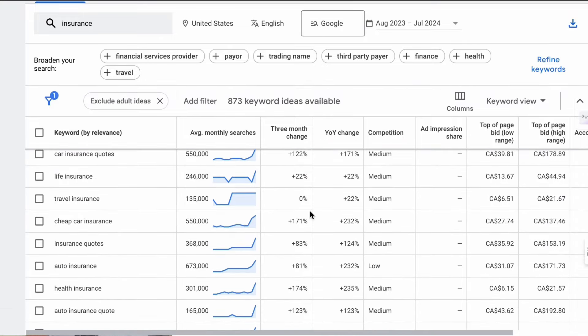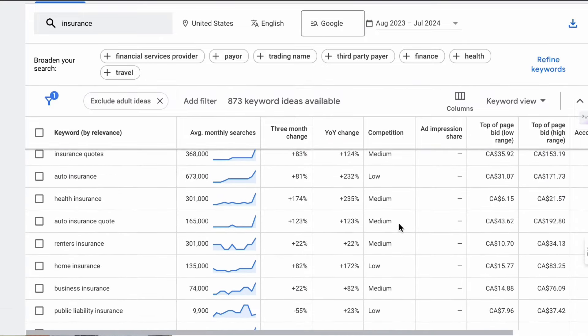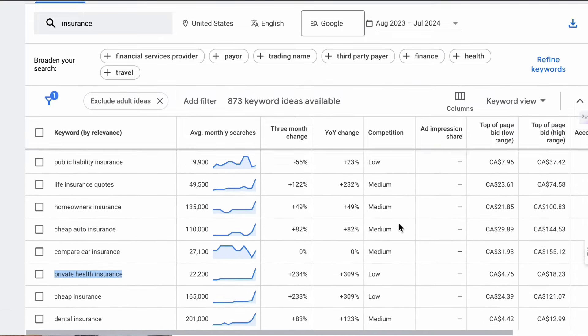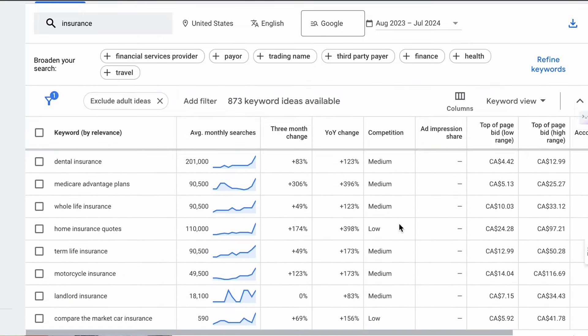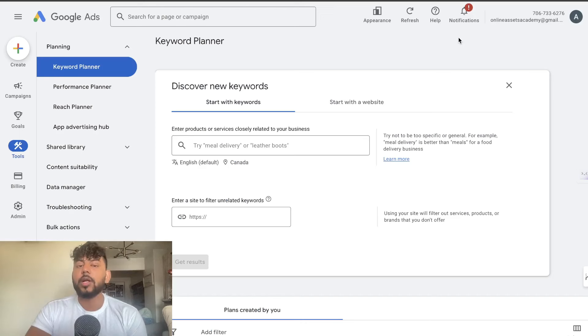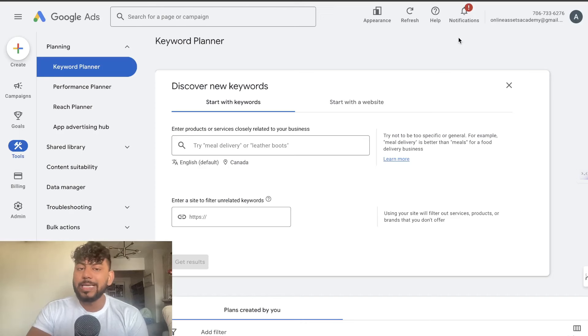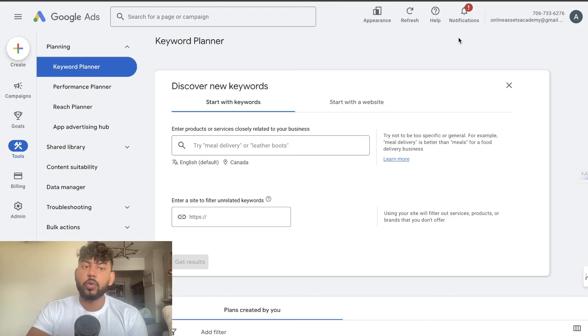What's going on guys and girls? In today's video I'll be showing you a completely free keyword research tool that you can use to help you find low competition, easy to rank for keywords. So let's go ahead and get started.